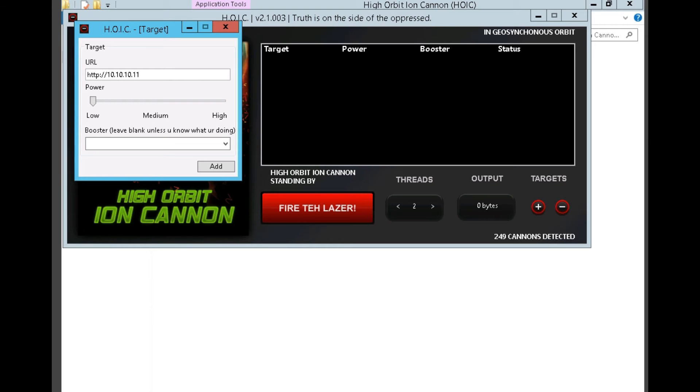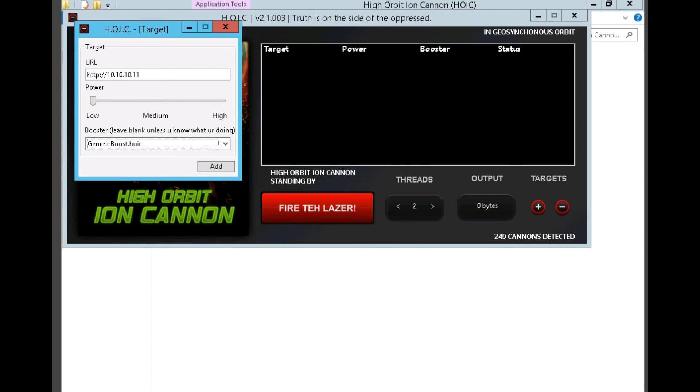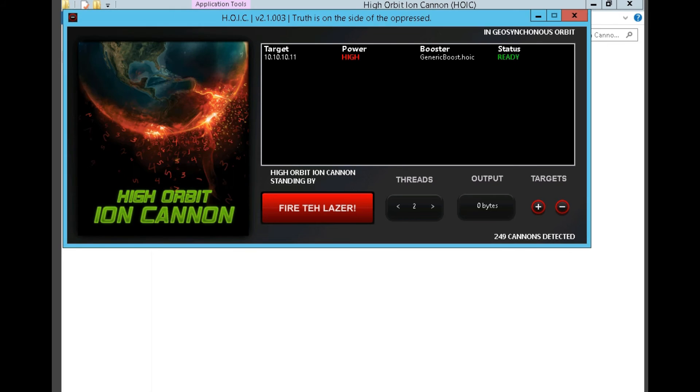Set the thread value to 20. First, in the booster section, select generic boost.hoic. Set the power to high and click add. Now let's select the thread value to 20.